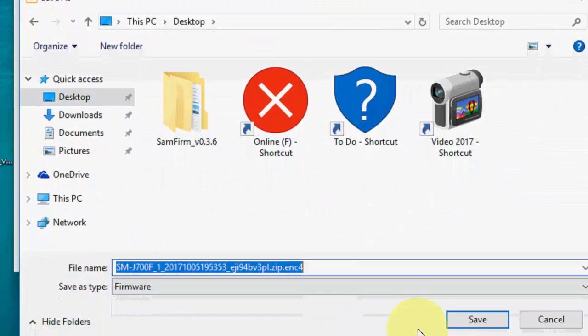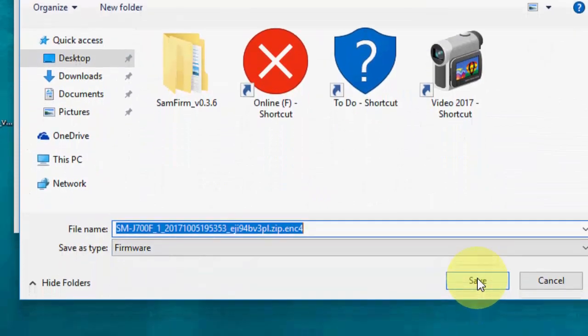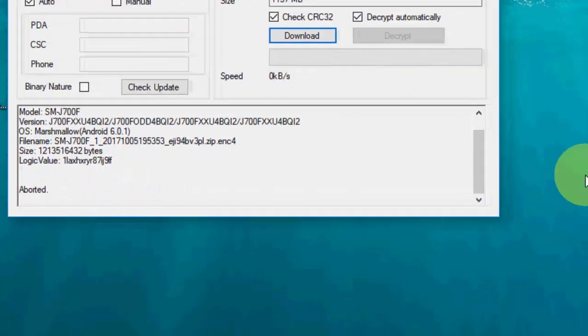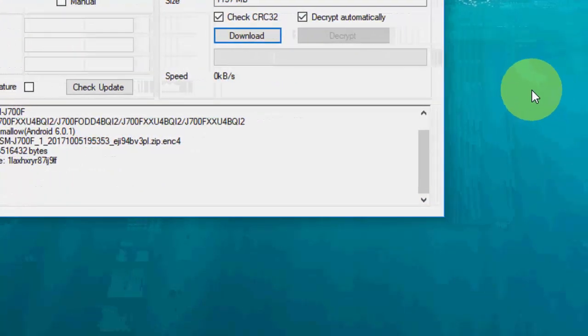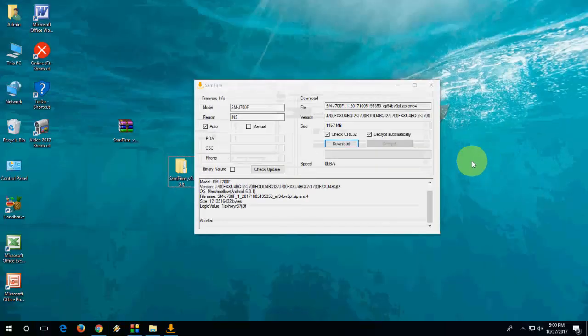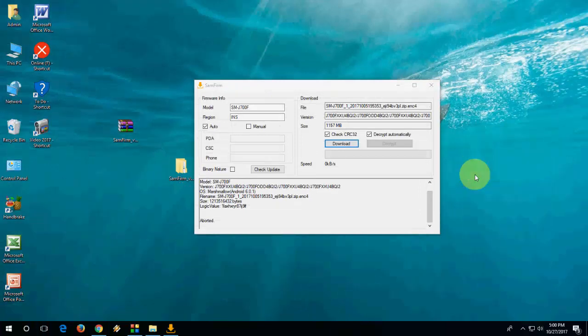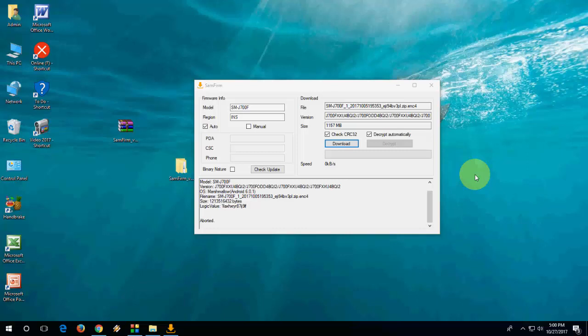So if you are getting any issue to downloading of your custom ROM, you need to install Microsoft Visual C++ 2008 to fix this problem. Recently I have uploaded a video about how to fix SamFirm when it's not downloading properly. So if you are facing any problem or you are not getting download option, you need to install Microsoft Visual C++ 2008 redistributable to your PC.